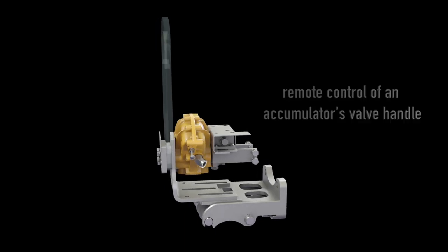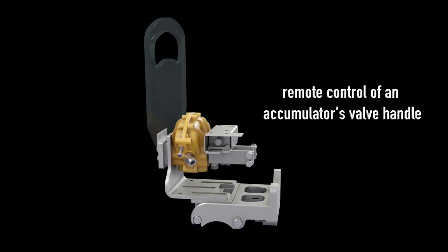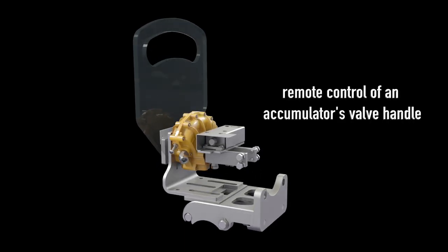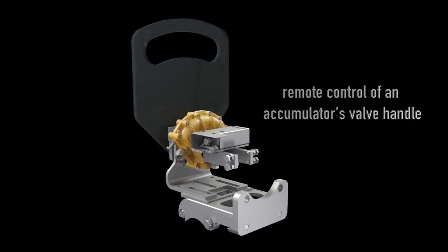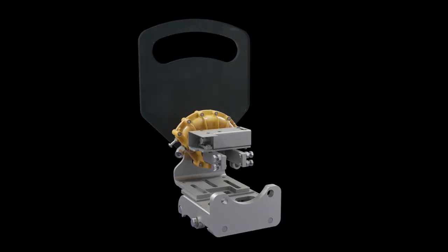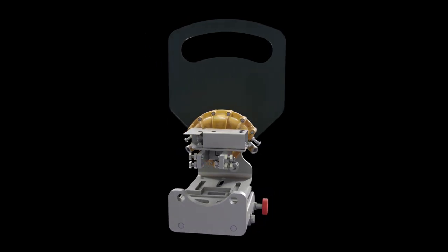RVAs enable the remote control of an accumulator's valve handle, activating the valve when the accumulator is charged.